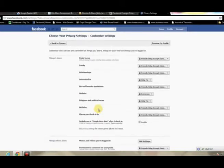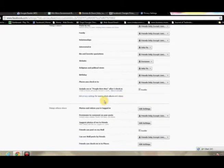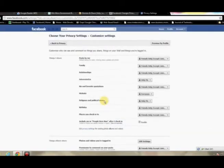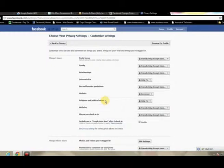But below that, there's an option that says Customize Settings. You'll want to select that. From here, there are three different sections: Things I Share, Things Others Share, and Contact Information. I'll just go into the first two just so you can't see any of my personal address or anything like that.